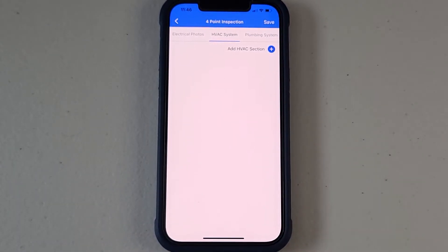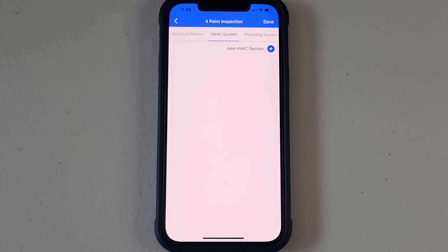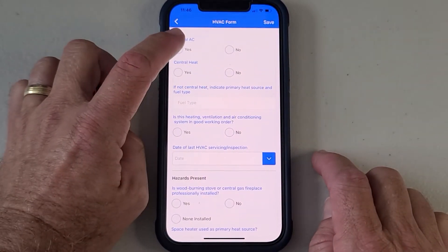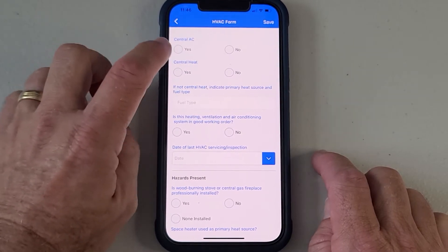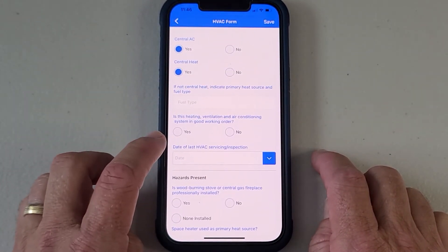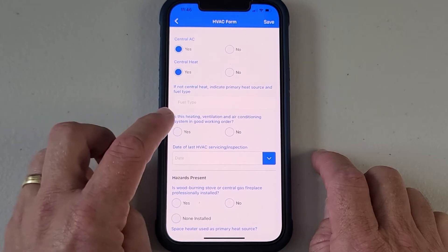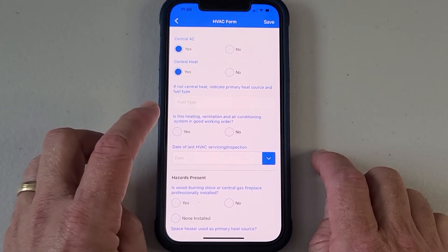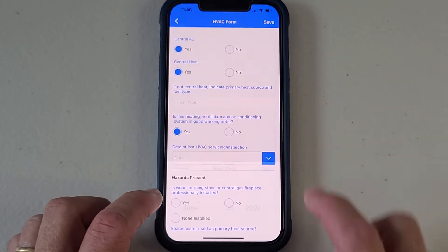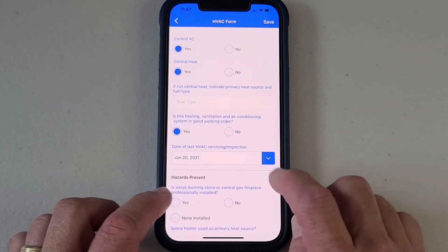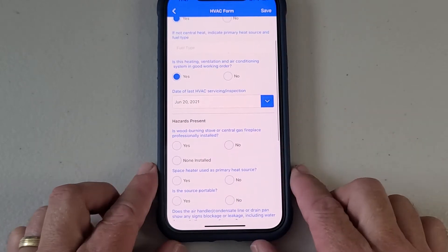There's our HVAC system screen — this is where you add HVAC sections, and you can add as many as you like. We're just going to hit plus. This follows right along with the Citizens four-point form, and the form that is created by this is actually accepted by Citizens. We're going to go through all the same questions.